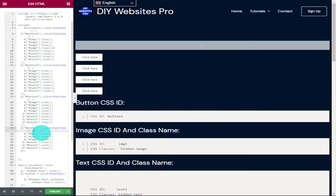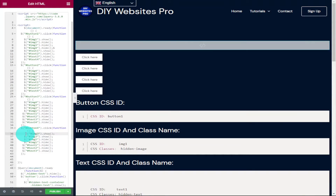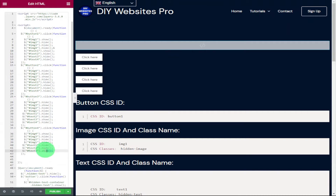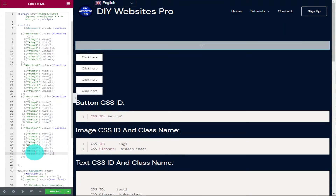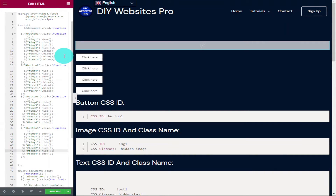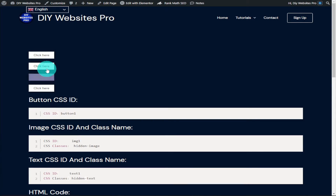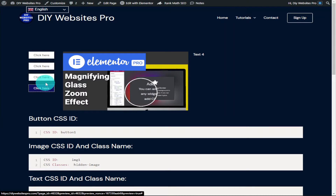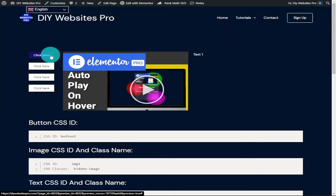Now we control what happens when button four is clicked. Copy the same process — when pasting in the code make sure it's image 4 set to show and image 3 set to hide. Do the same for our text: highlight the line for text 3, copy it, paste it directly underneath, and change it to hide 3 and show 4. To show this working, preview the page by clicking the preview button next to the publish button. Test all buttons to make sure the right information is displayed when they're clicked.